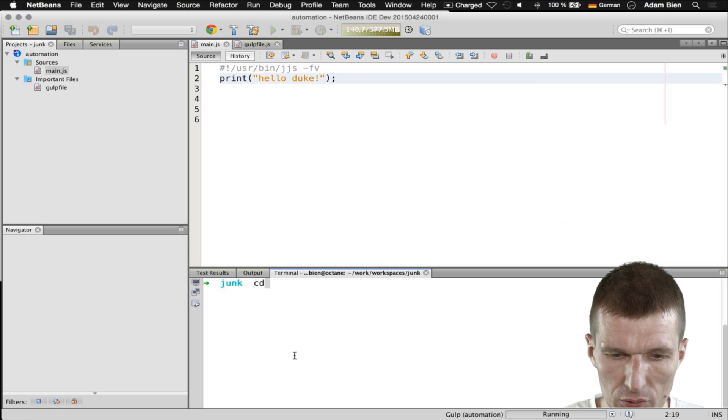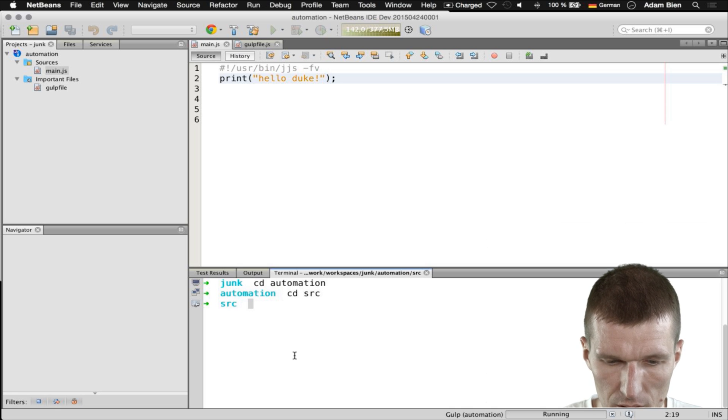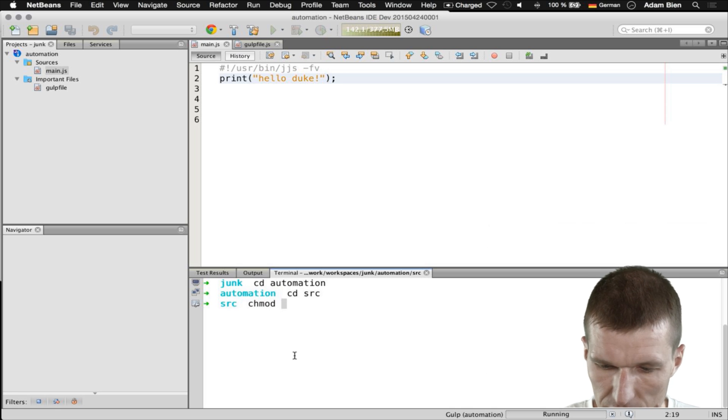What I have to do is go to the terminal. I would like to make the script executable.